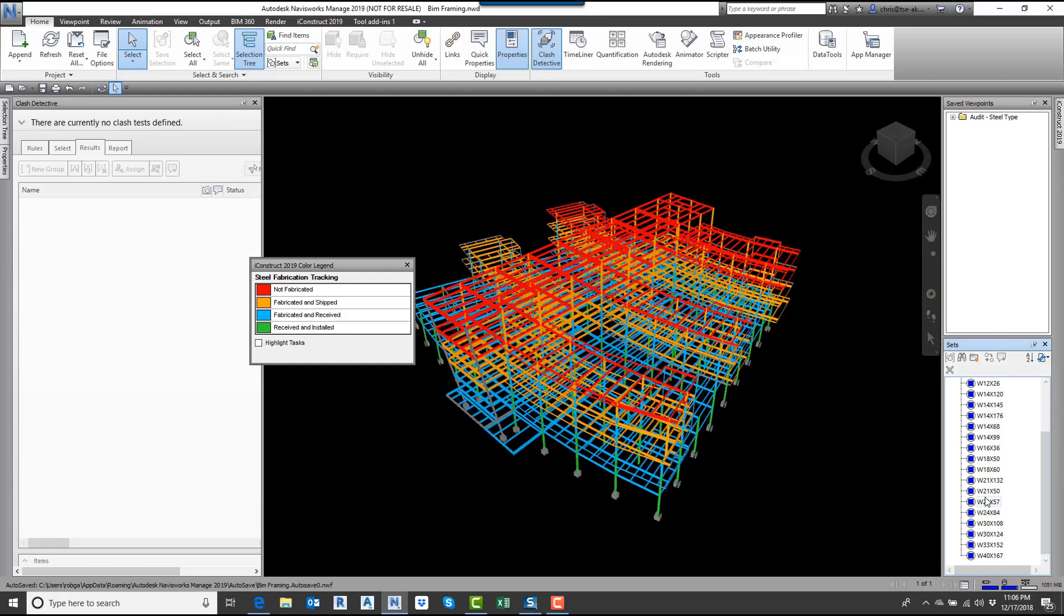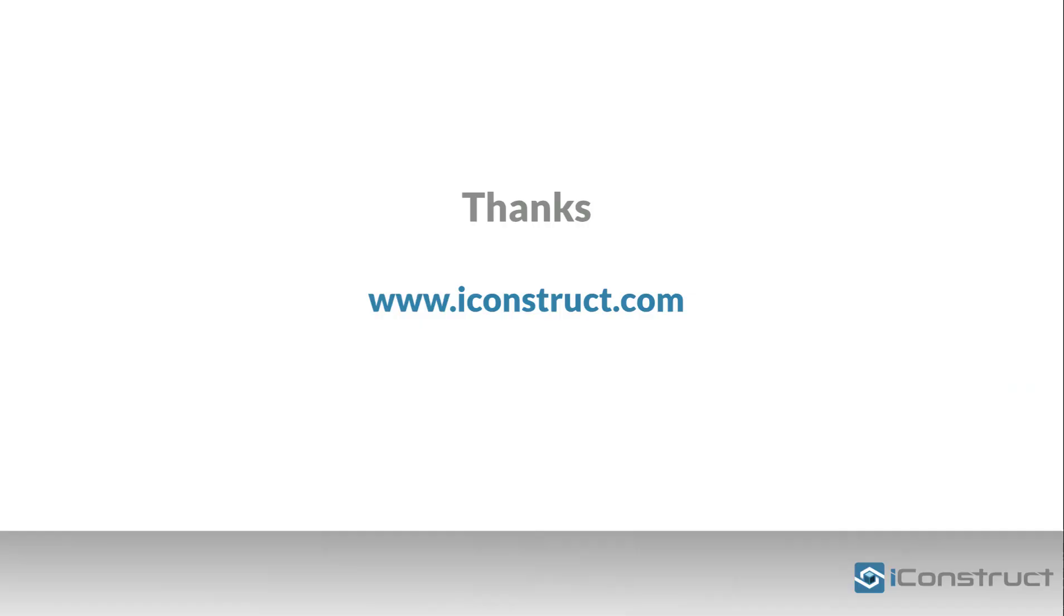Once again, you can set this up to run automatically at night, certain day of the week, certain computer, at a certain time. I hope you enjoyed watching this. Once again, have a happy and safe holiday season. Thank you.